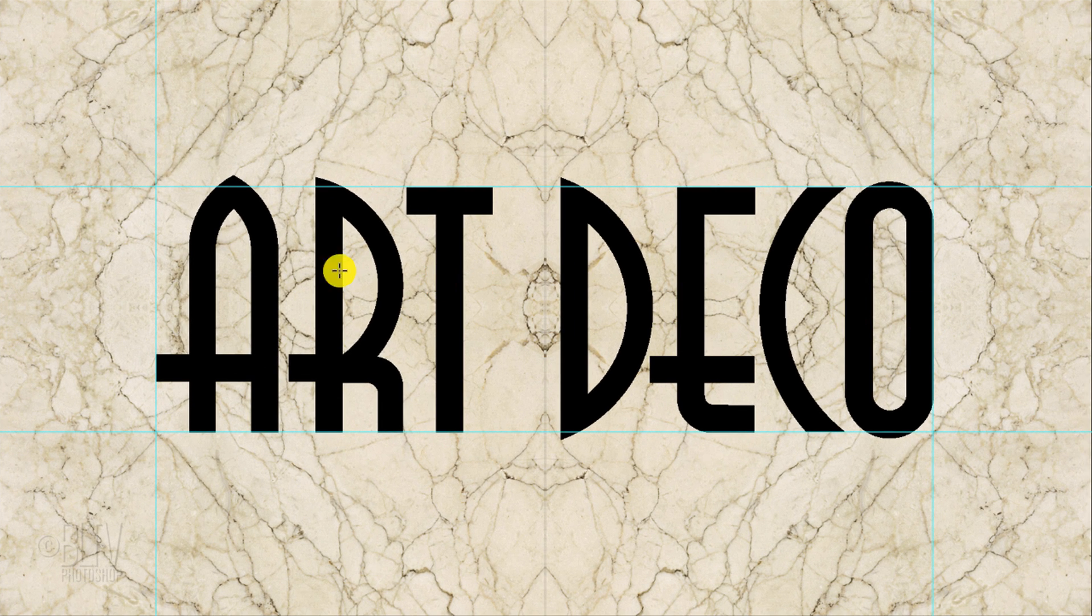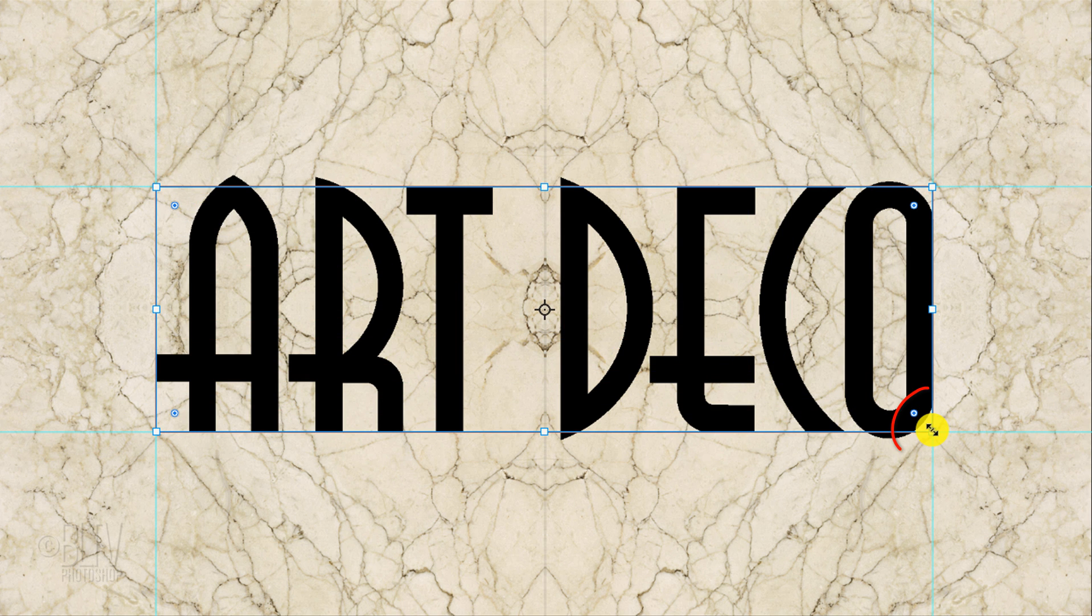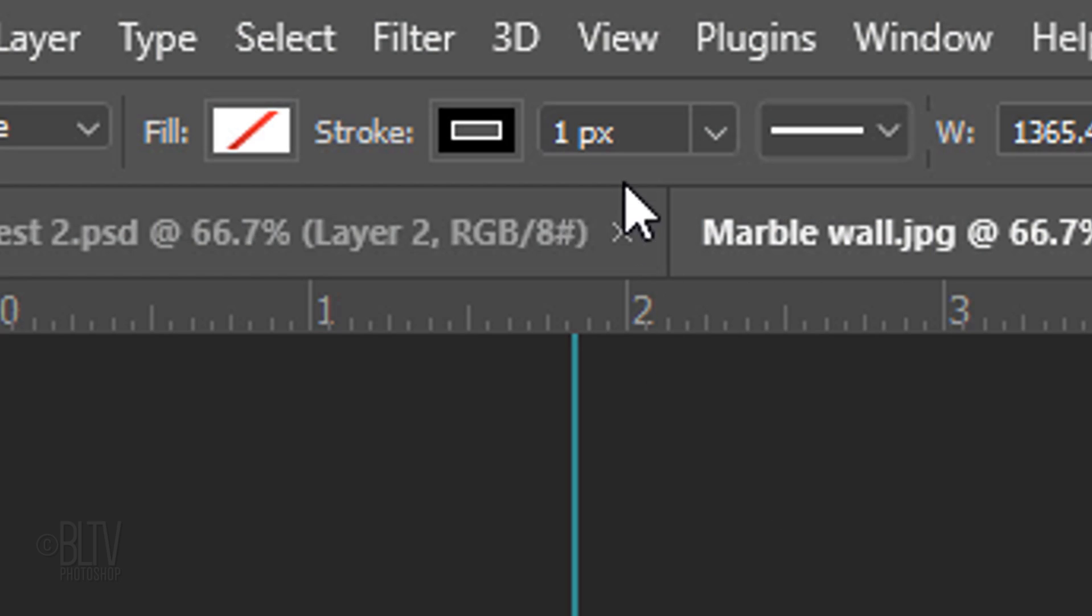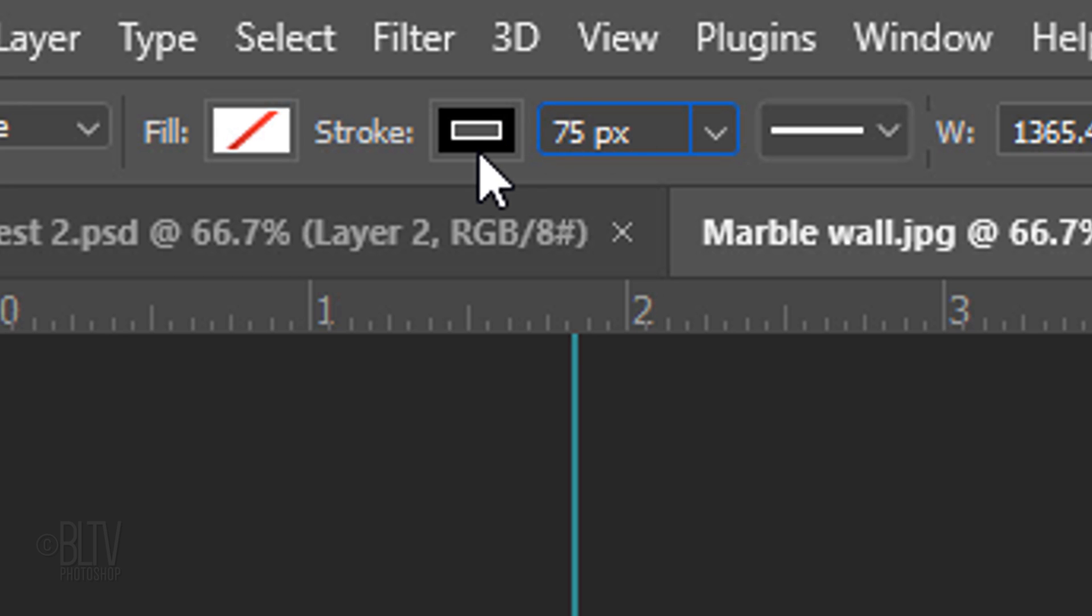Go to a corner and when it snaps to it, drag the tool to the opposite corner until it snaps to it as well. Go to the top and in the Stroke Radius field, type in 75 pixels.